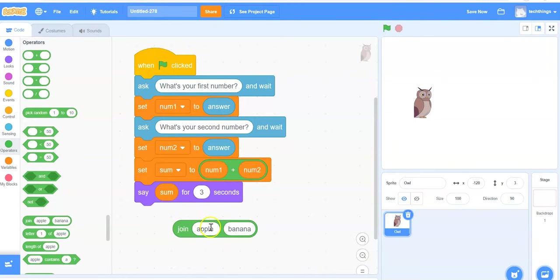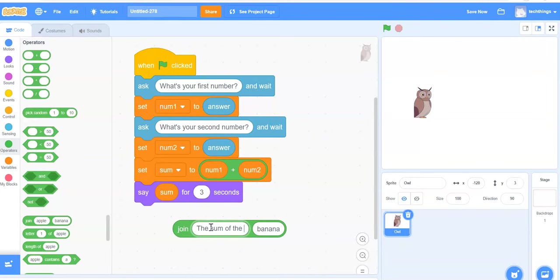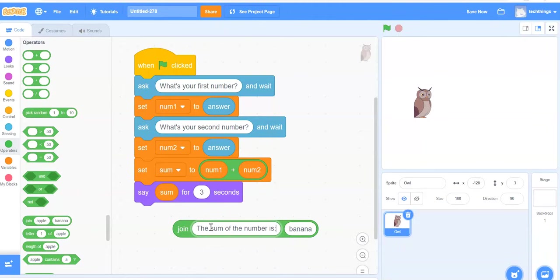Another word for this is concatenation in computer science. We're going to, instead of say apple for the first part, we'll say the sum of the numbers is, I'm going to put a colon and then a space.